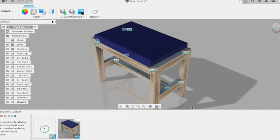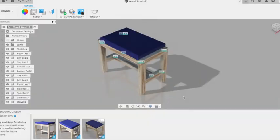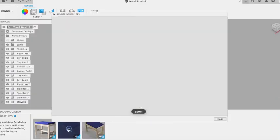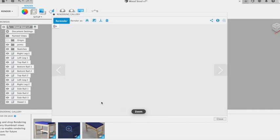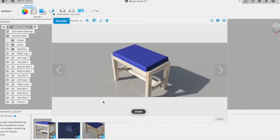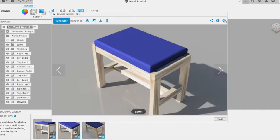You can then produce renders from different viewpoints. We have a few renders now in our gallery at the bottom, so we can select them and have a look at them. We'll zoom in and look at the detail.